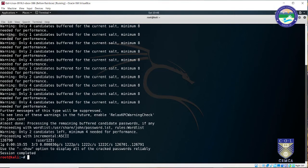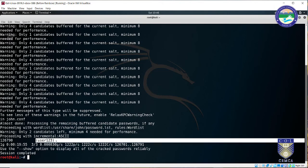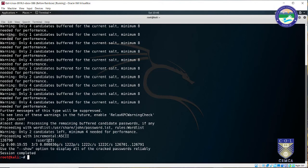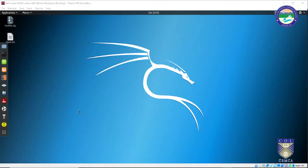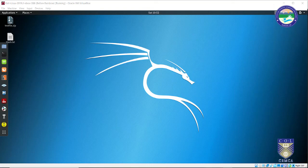After approximately 25 to 30 minutes, John the Ripper produced the cracked password. You can see the password it cracked corresponds to the hash value for user123 — and this is exactly what we entered while creating the account. This demonstrates how John the Ripper can crack not only file passwords and application passwords, but also Linux login credentials.